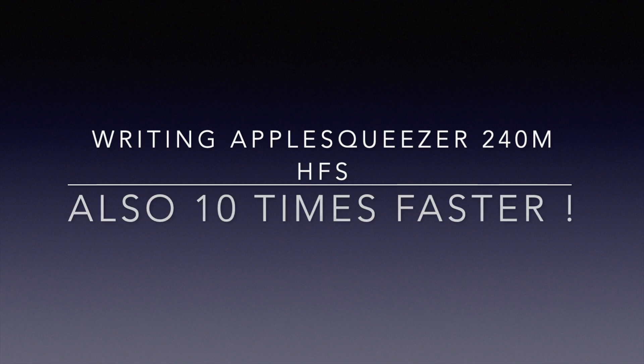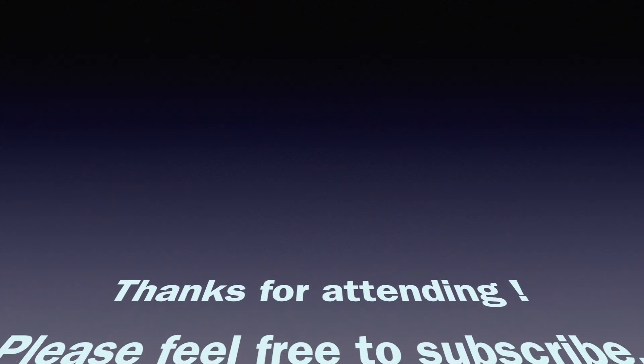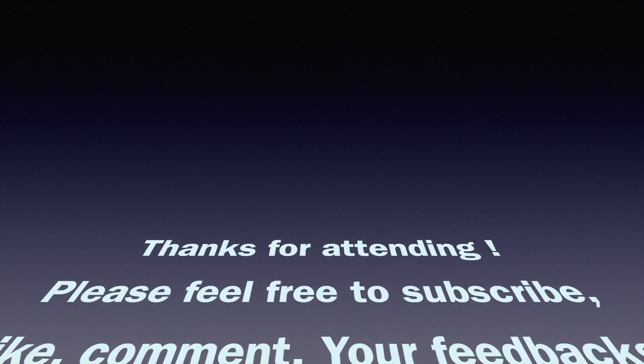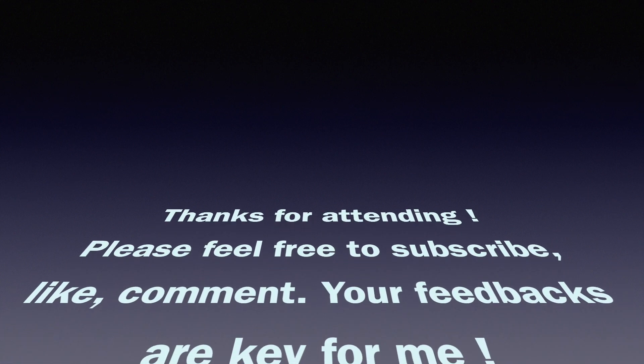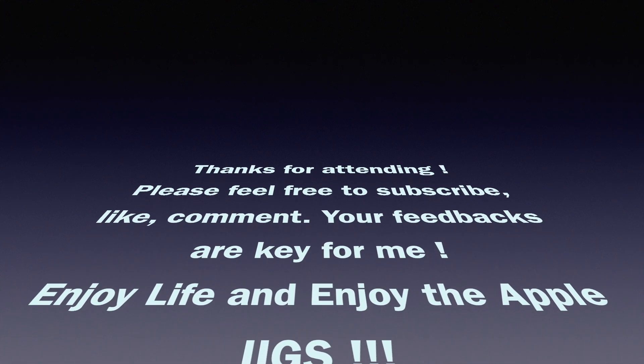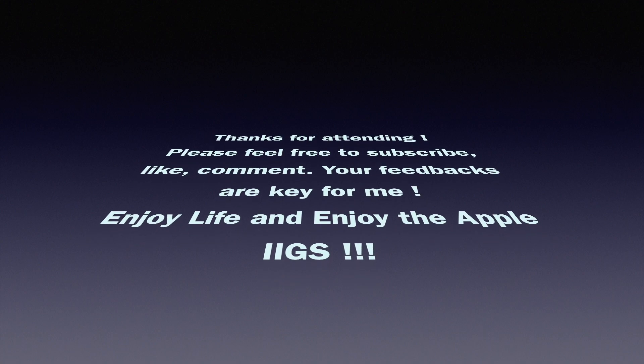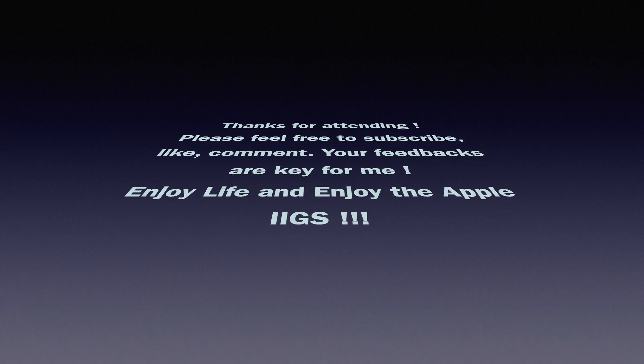Many thanks for attending and I'm very excited to produce the next one. Thank you everybody, enjoy life, enjoy the Apple IIGS.